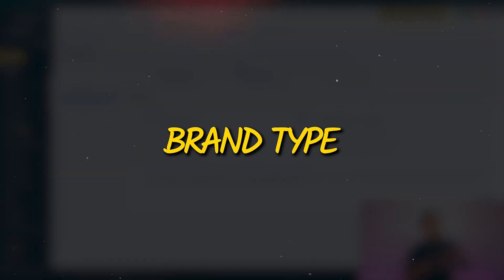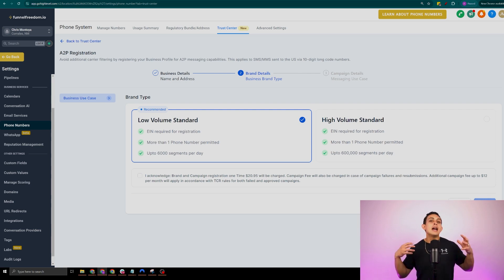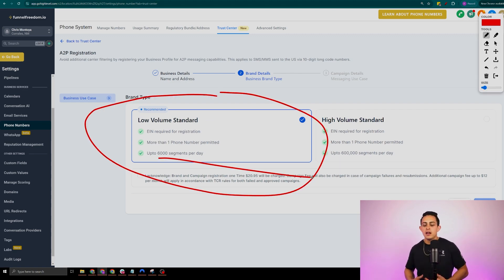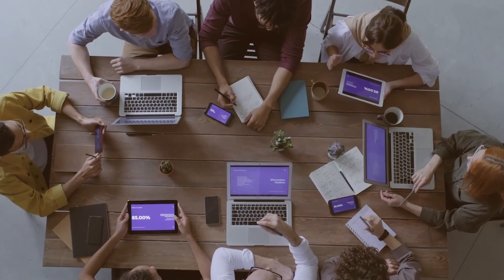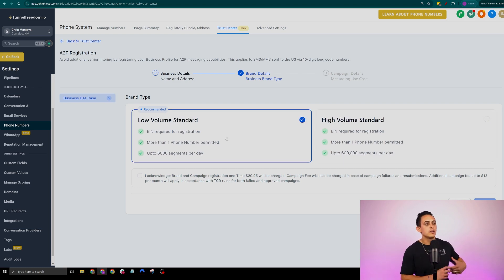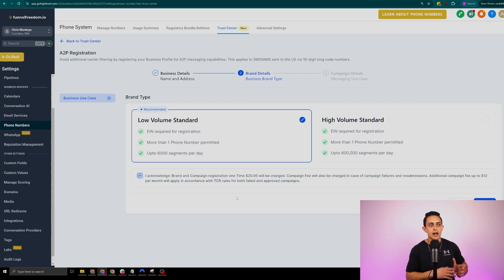The next step is going to ask you the brand type. It's going to ask: are you a low volume standard or a high volume standard? Now 99% of you are going to be in the low volume standard. I would 100% recommend that you start here because you're not going to be sending more than 6,000 segments per day. If you have a massive company sending over 600,000 segments per day, then you'll want to go high volume. But even with a massive email and phone list, I'm not on the high volume. Start with the low volume standard. You'll notice it says: I acknowledge a brand and campaign registration one-time $20 and 97 or 95 cents will be charged — so if you get declined, it will charge you every single time. I would recommend low volume standard, then hit continue.